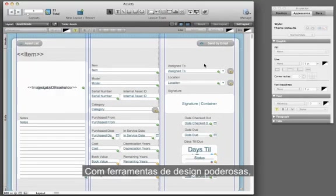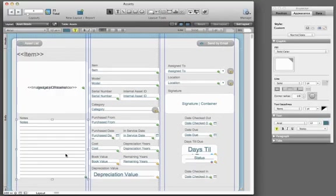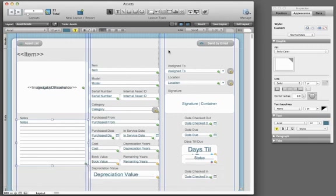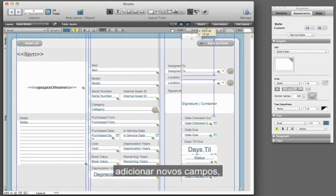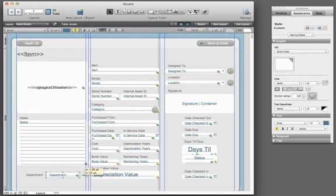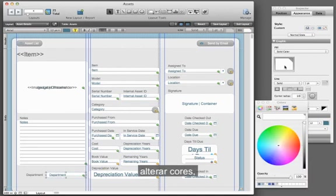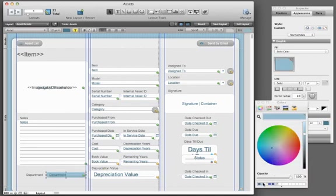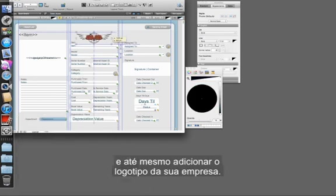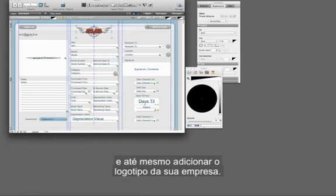With powerful design tools, you can change existing fields, add new fields, change colors, and even add your company logo.